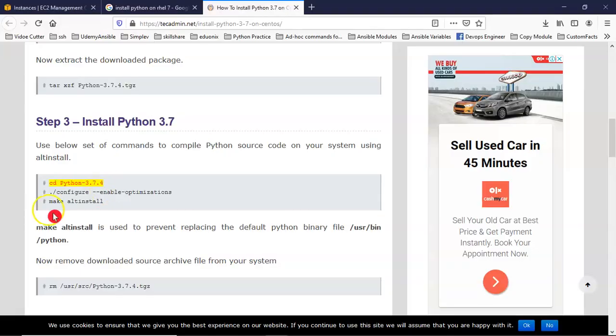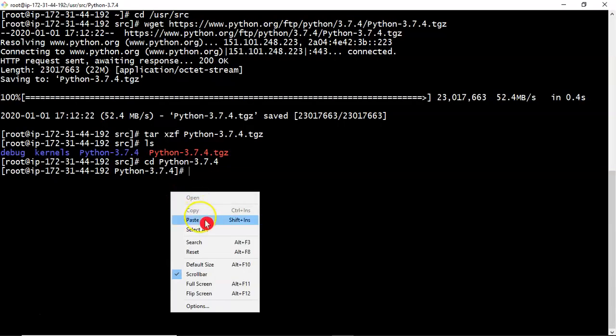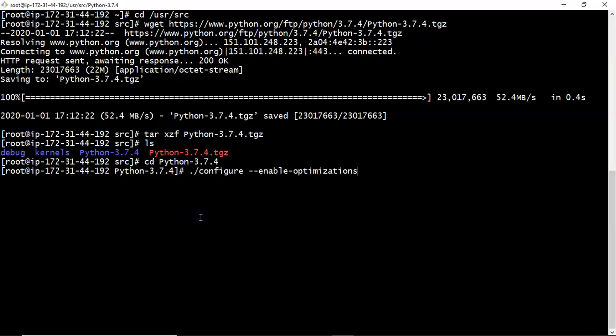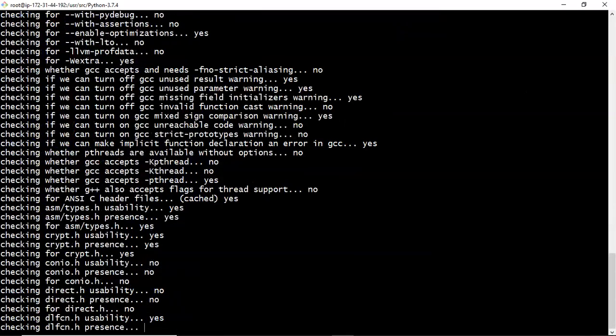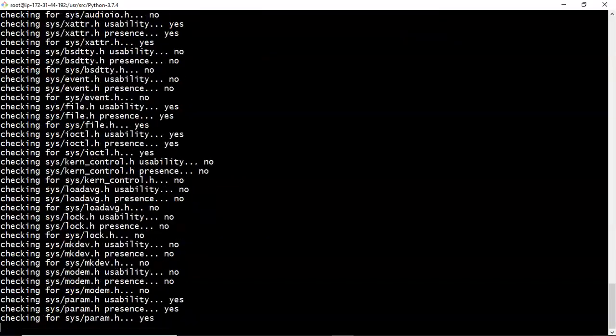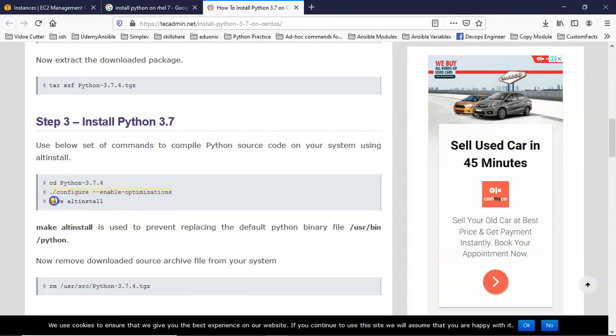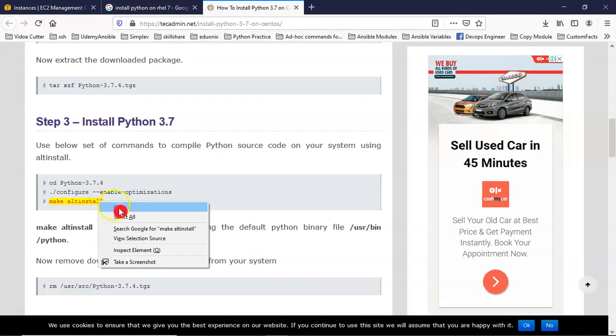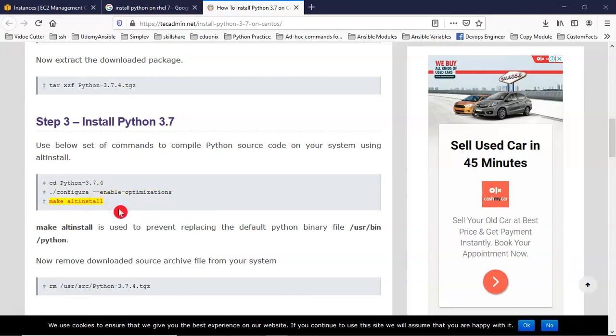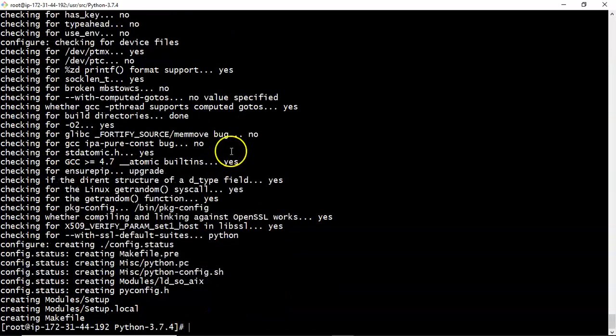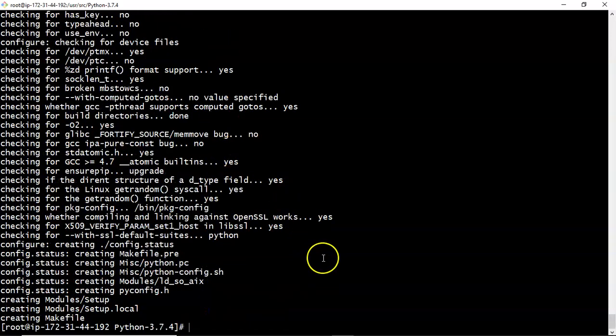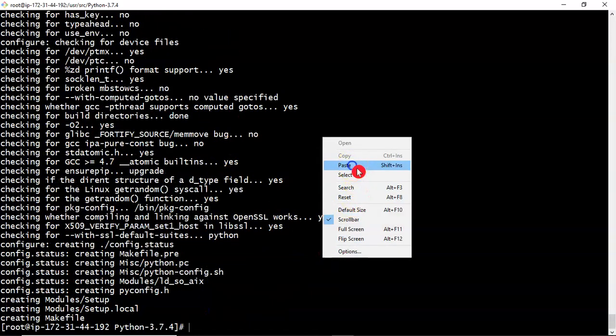And then configure it with enable optimizations. Let me copy the next step: make altinstall. See, we are also having make install command but if you use that there may be a chance to disturb the existing Python version. But if you use make altinstall it will install alternate Python version.